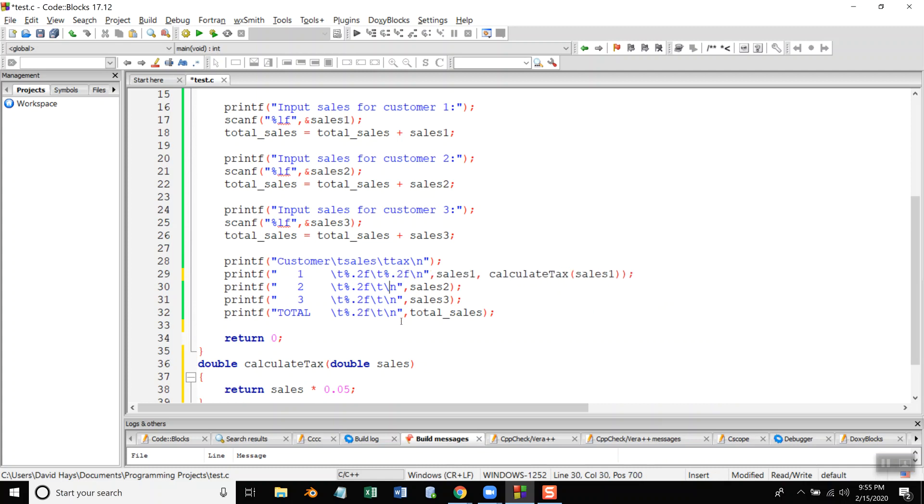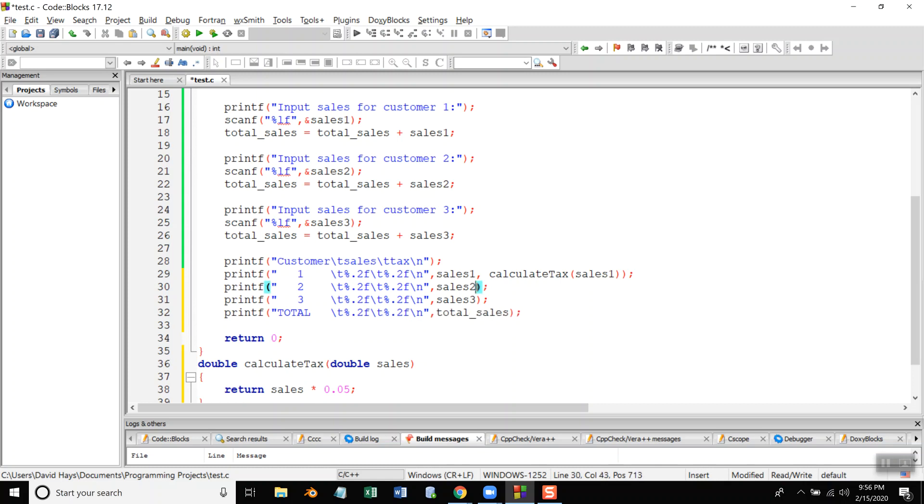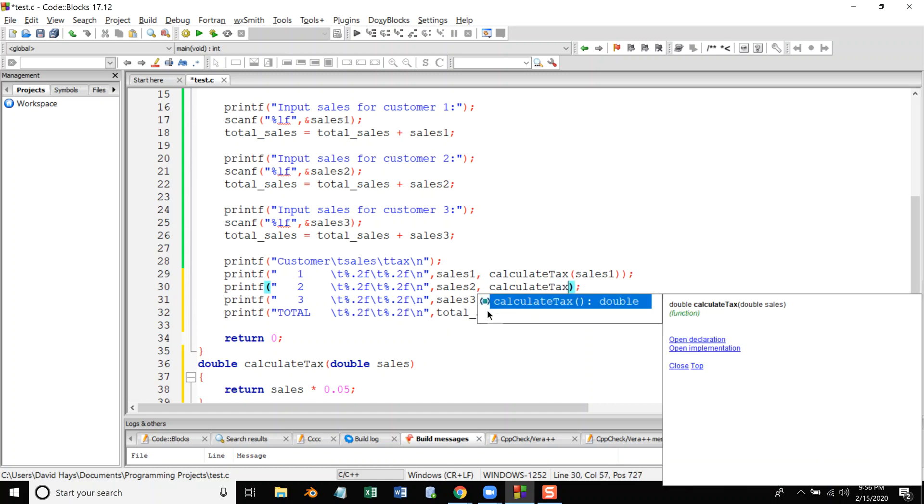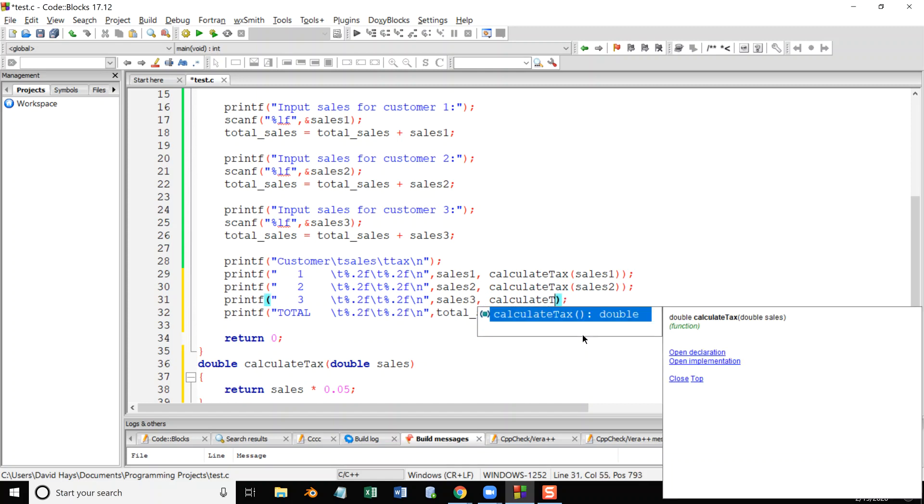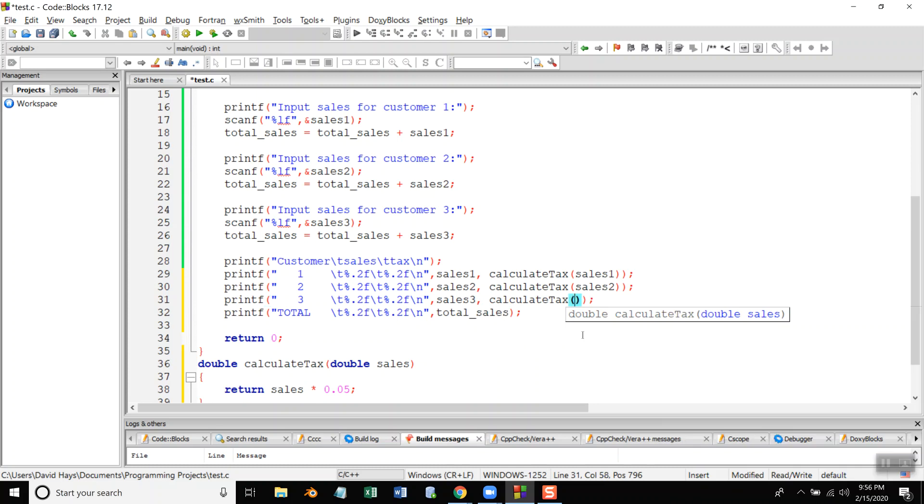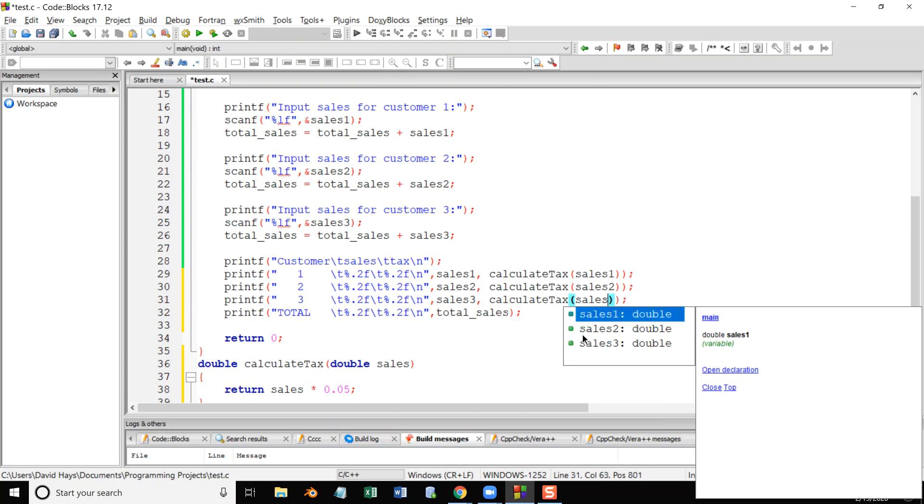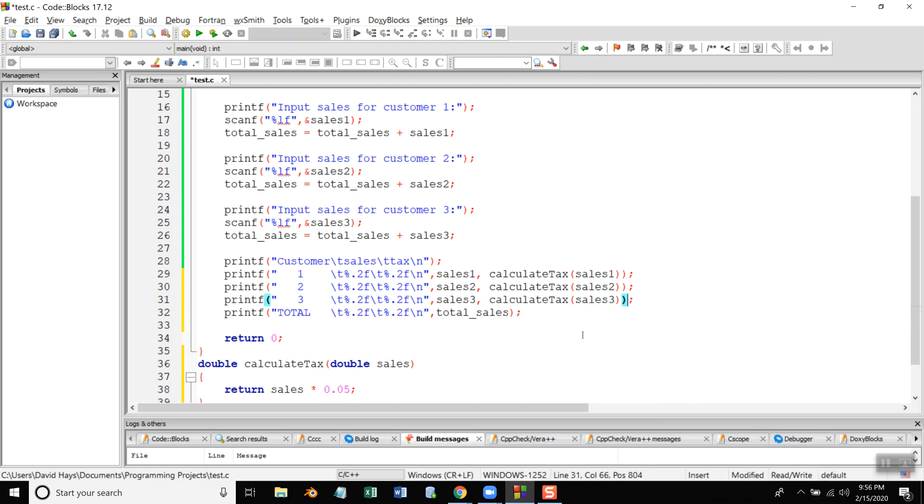And that's the same with all the way down here. There we go. Comma calculate tax sales 2. And down here calculate tax sales 3. This is the beauty of functions is you can call them over and over.